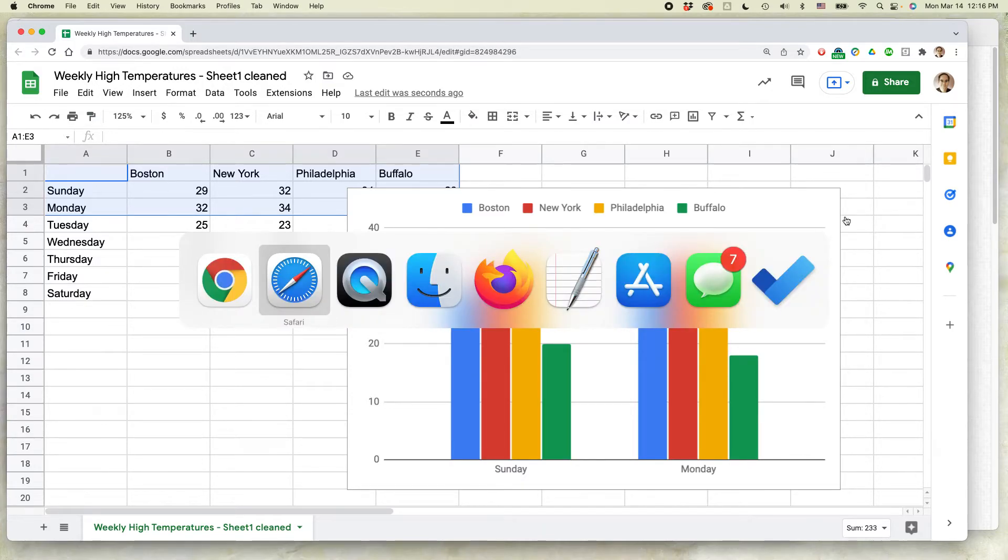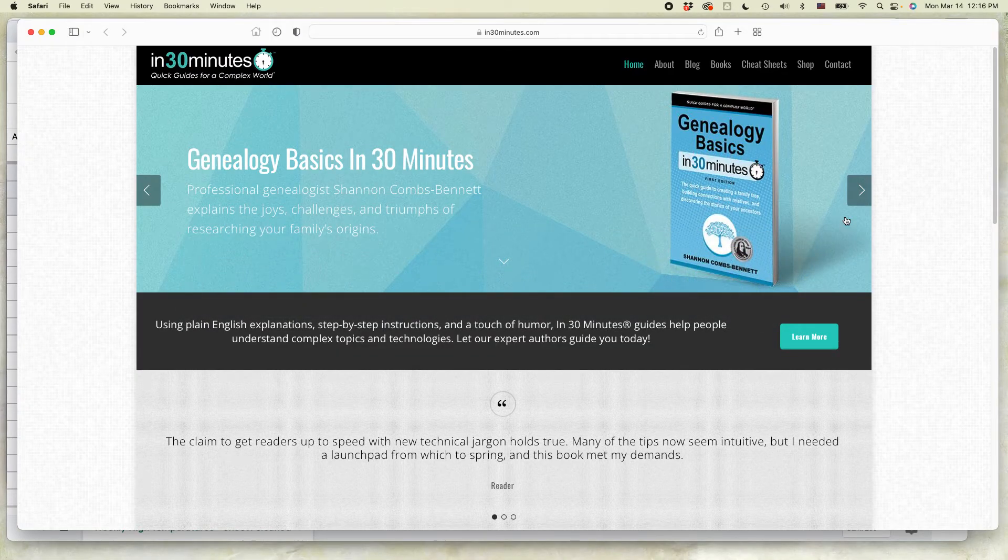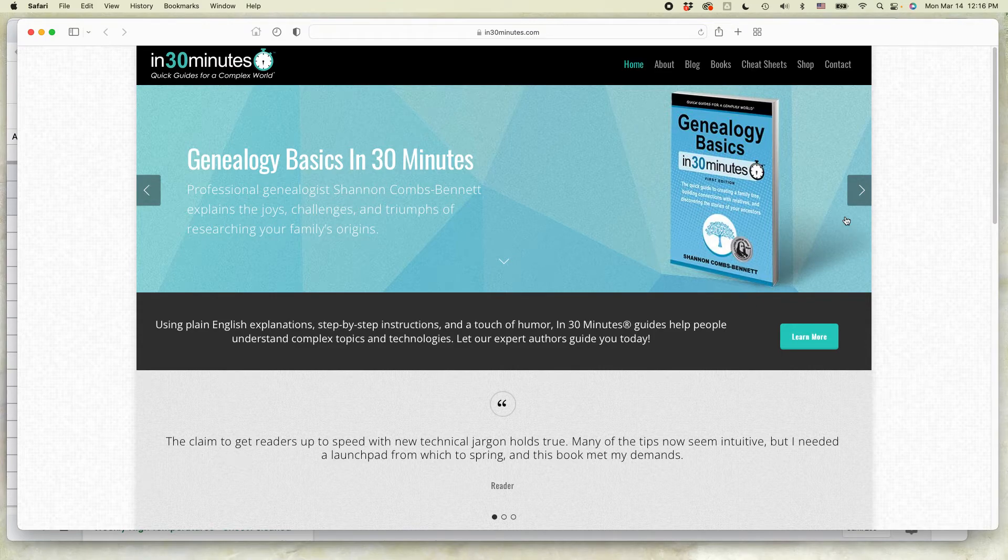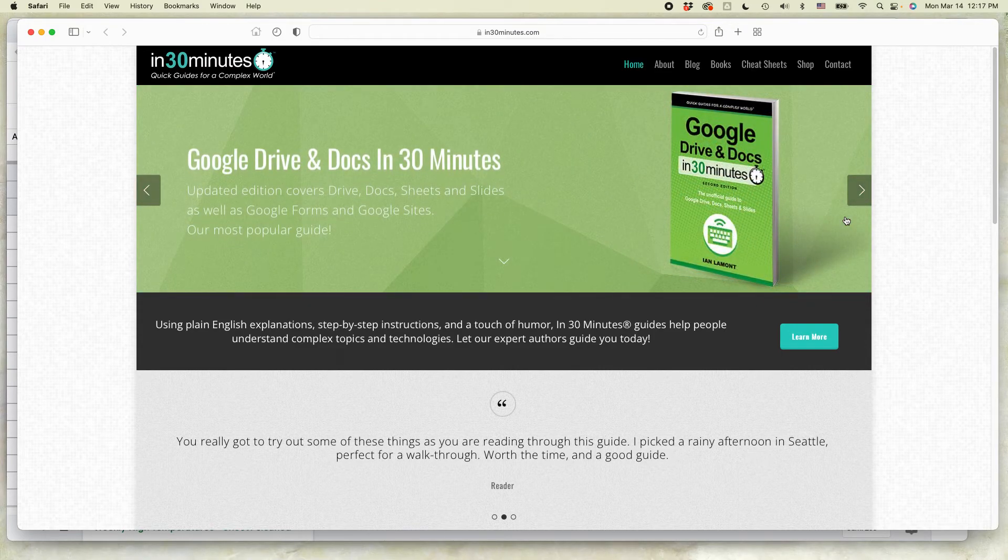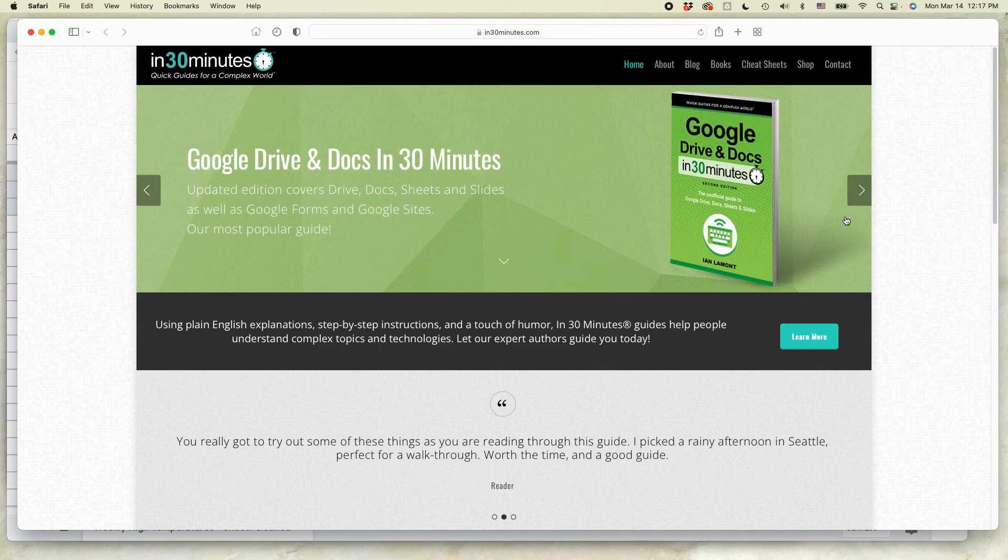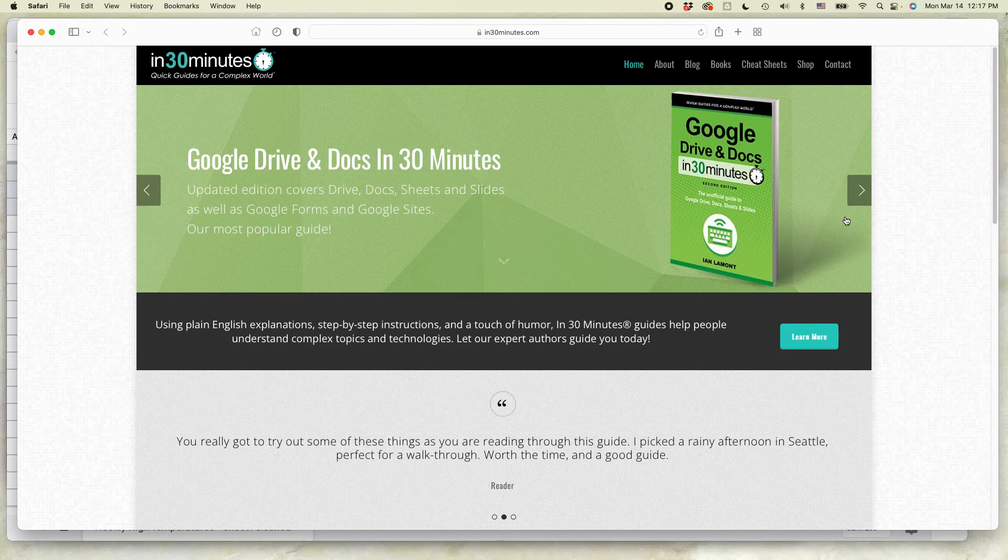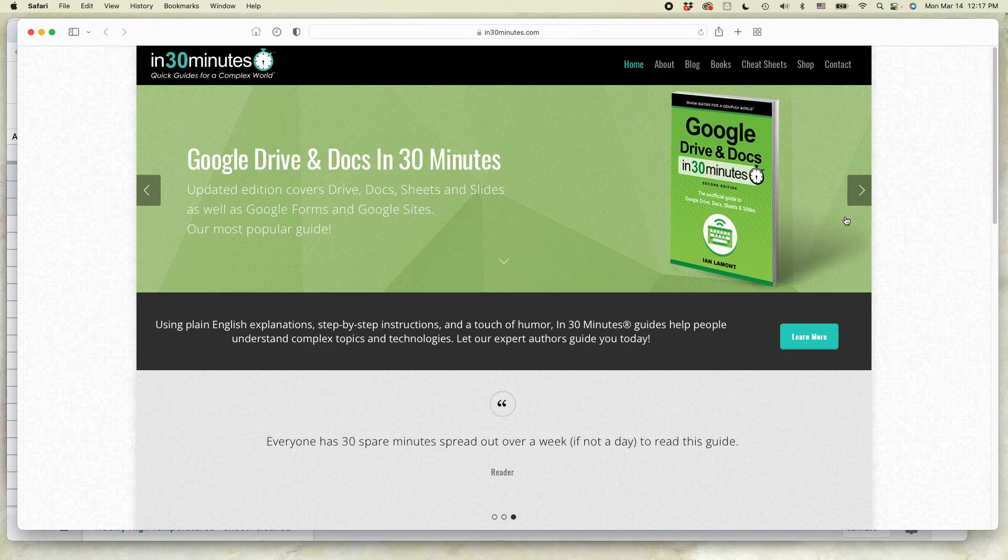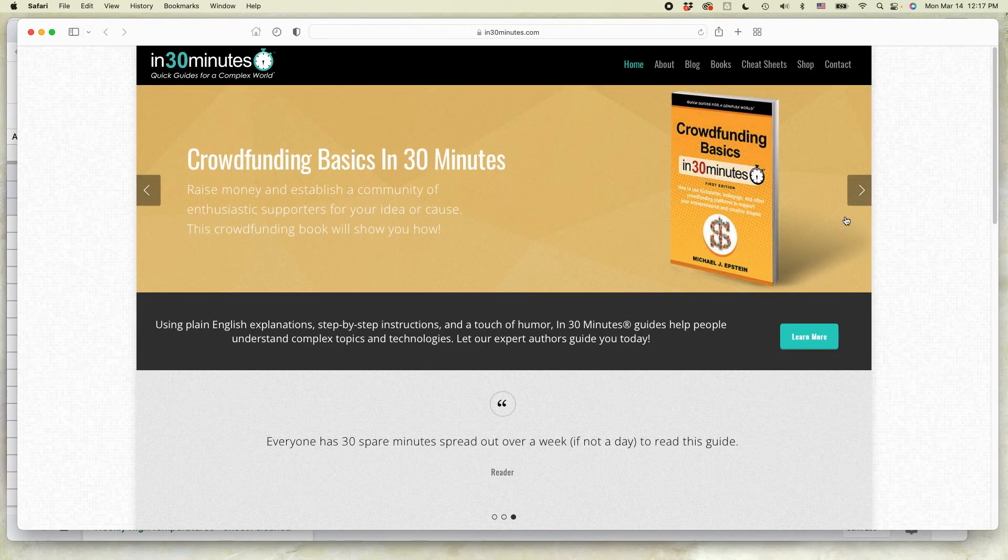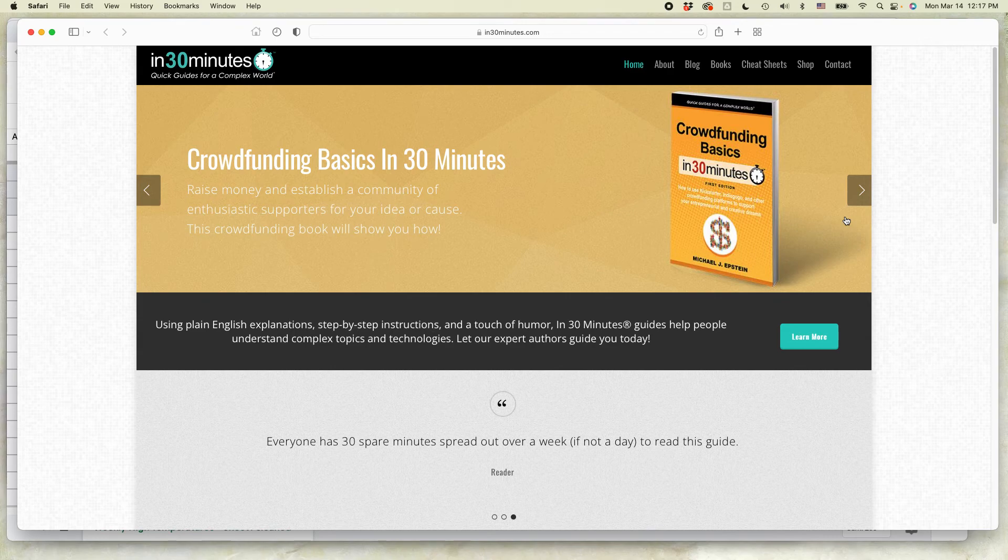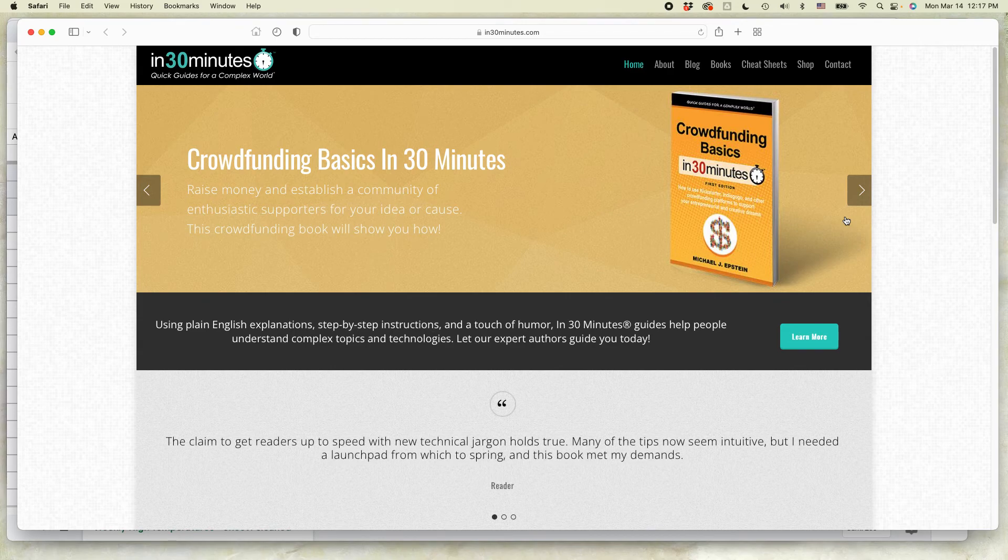For more information on how to get the most out of Google Drive, Google Docs, Google Sheets, and Google Slides, I've written a book about it called Google Drive and Docs in 30 Minutes, available from in30minutes.com. If this video helped, please take a moment to like it or follow me on YouTube. Links to the book are in the description, and thank you so much for watching.